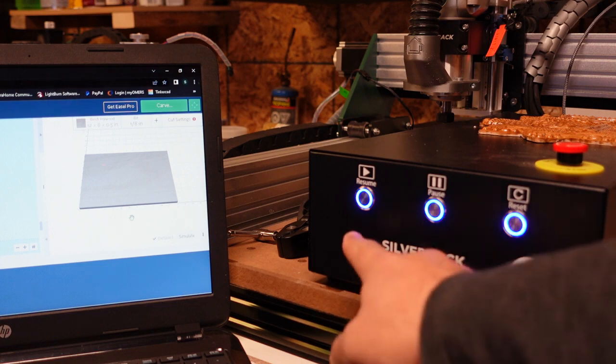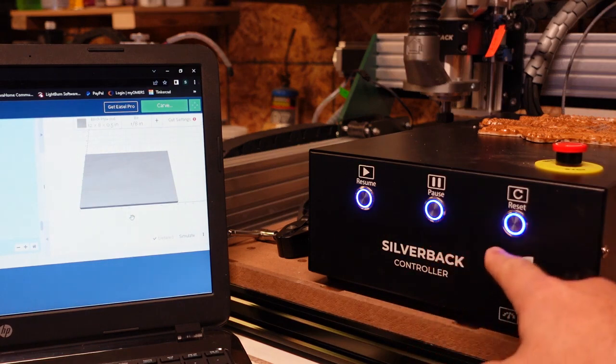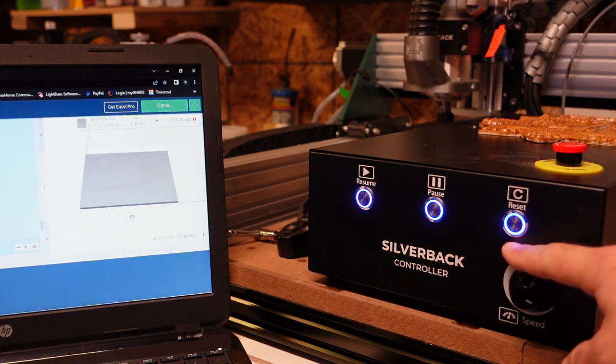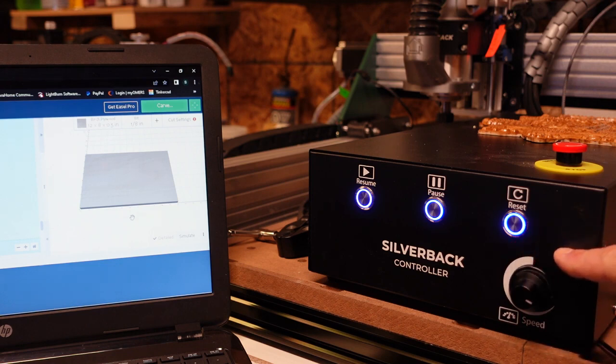A couple things you're going to notice: a resume, pause, reset button on the front of the Silverback. This is also on our Mandrill control boxes, I believe on the top of them.